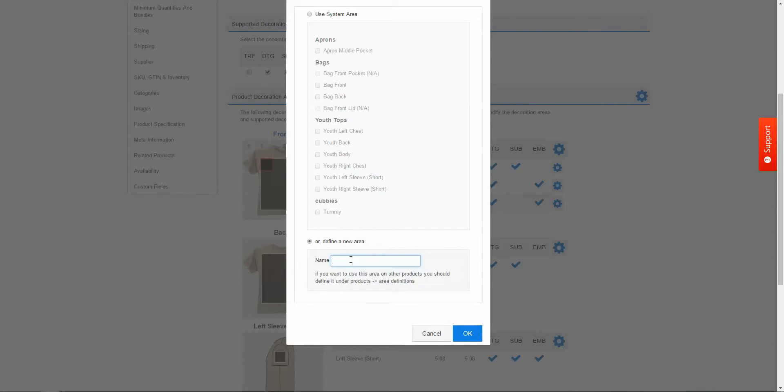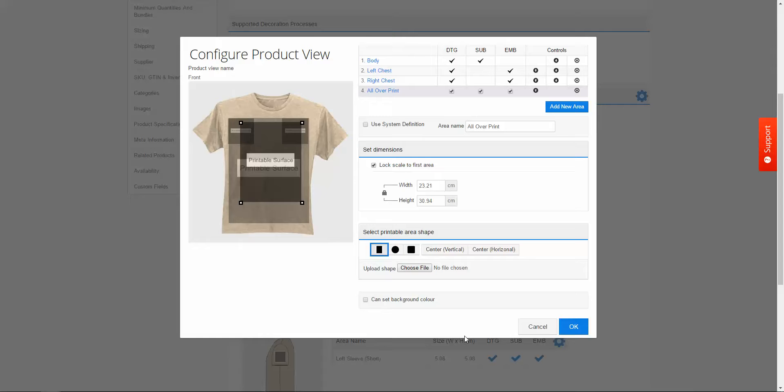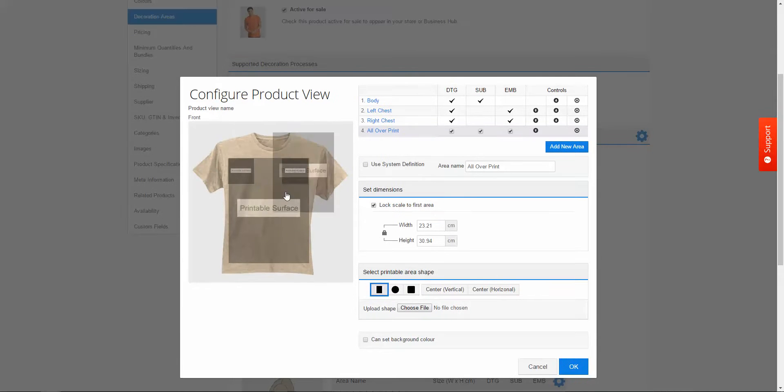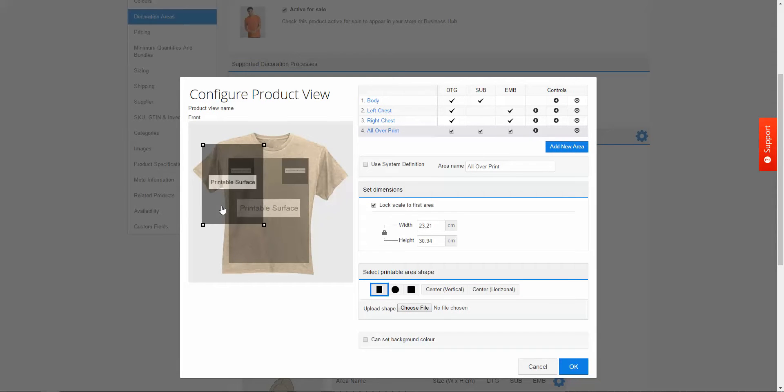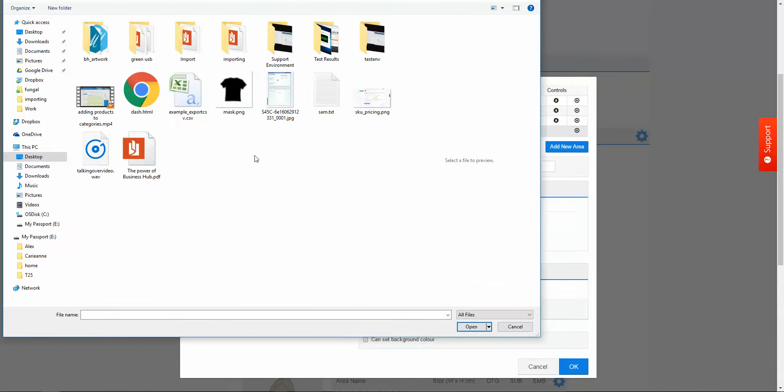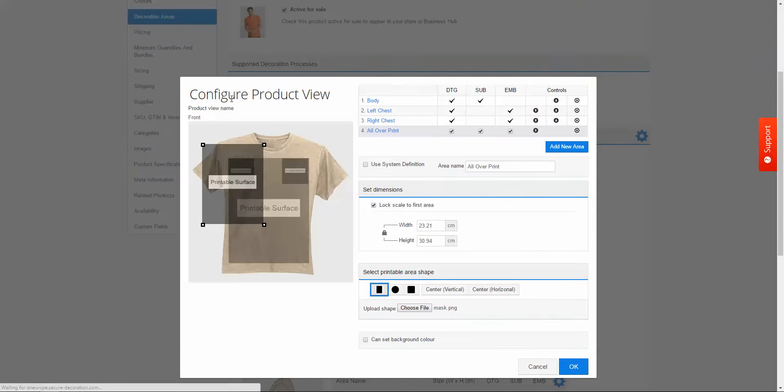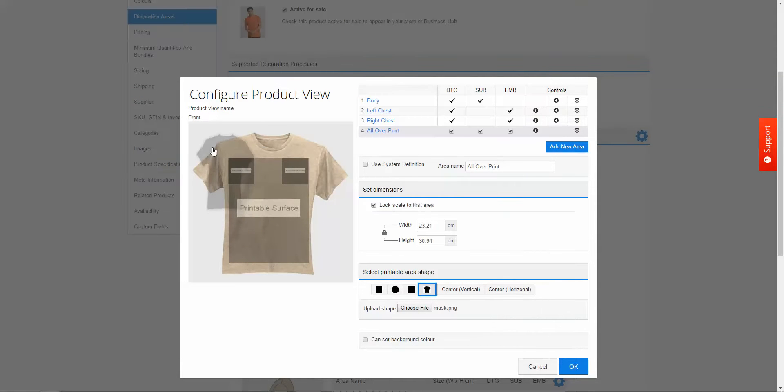I'm going to call this all over print. Press OK and it's going to give me here a new shape. And of course I don't want it to be a rectangle, I want it to be the shape I just created. So here I'm going to click on the upload shape option. Click choose file. Here's my PNG mask. And you can see here it's pulled in.